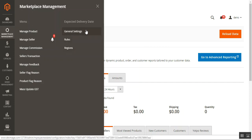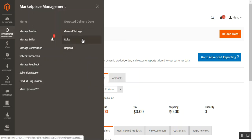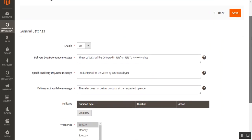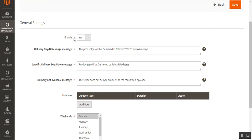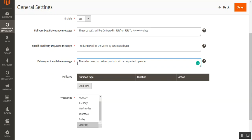We'll go through all three options one by one. Starting with General Settings — here the admin can enable the plugin and set up the custom message shown to customers on the product page when delivery is not available for the selected product. The admin can enter that message in the 'Delivery Not Available' message field.